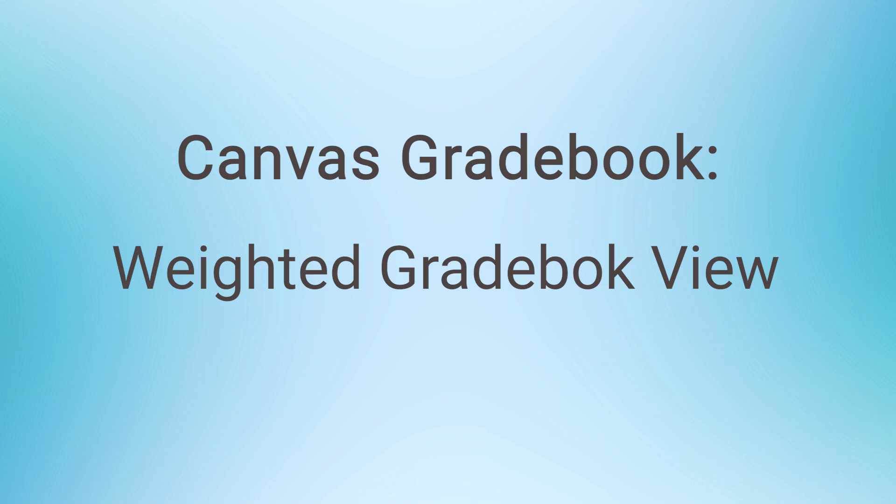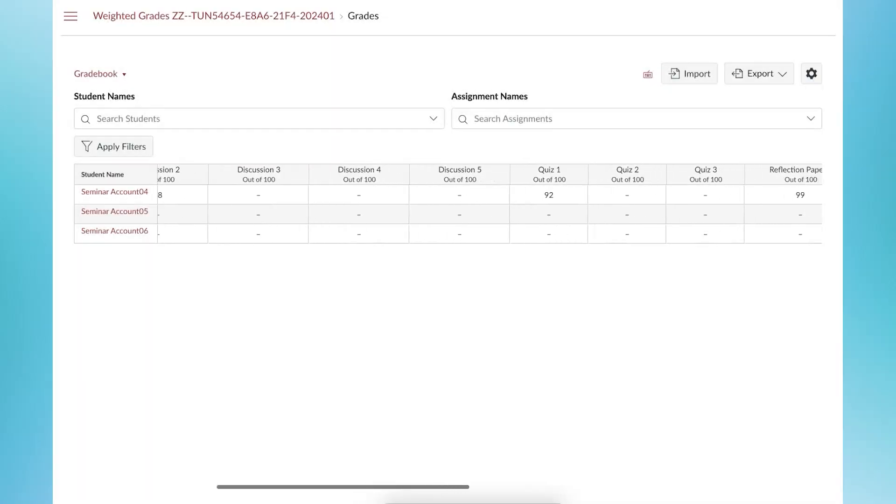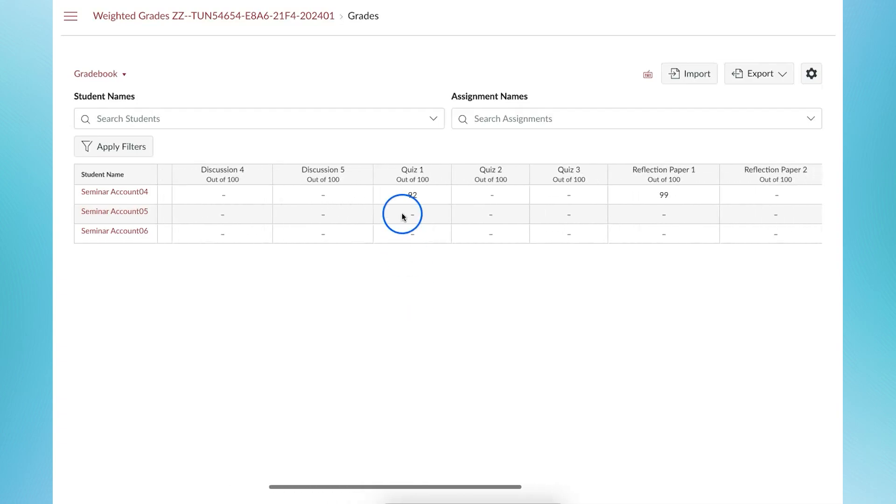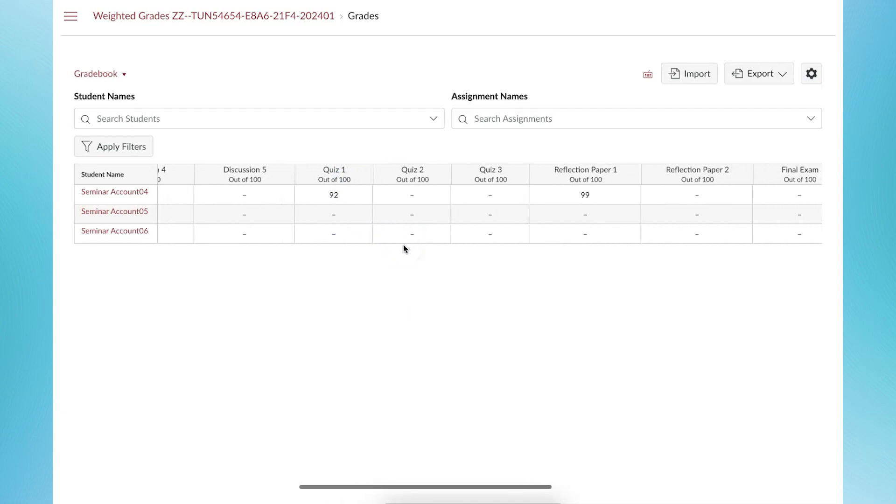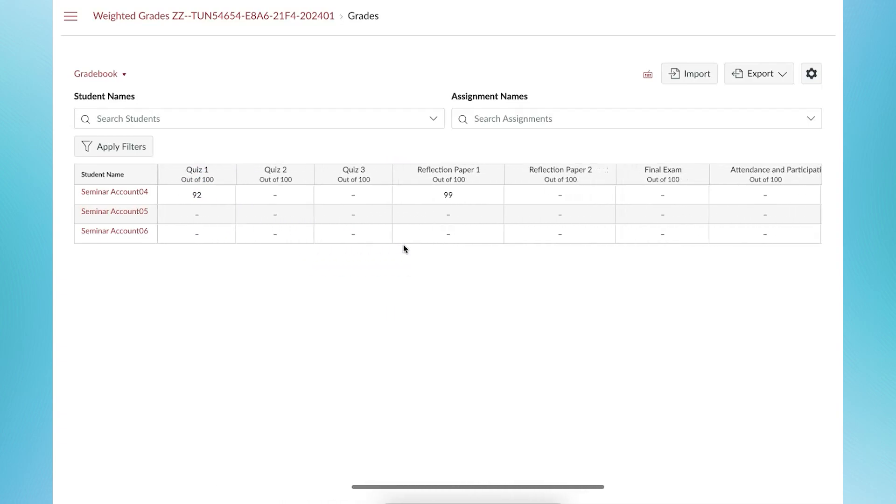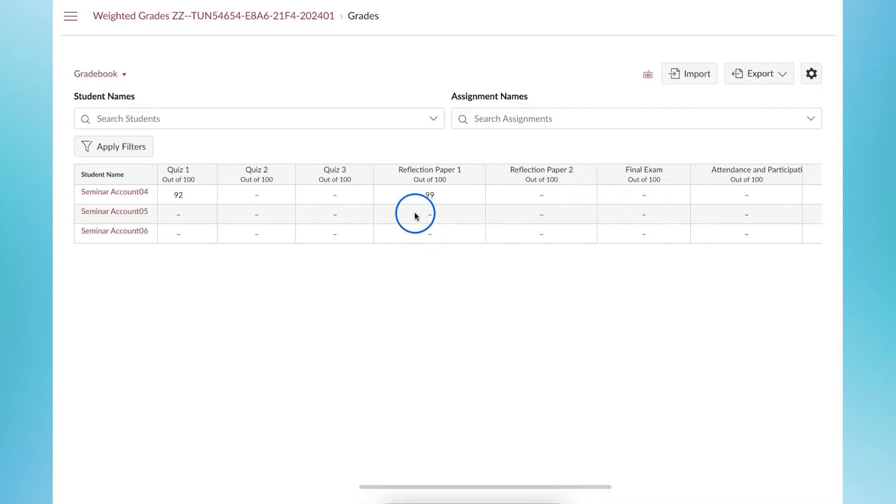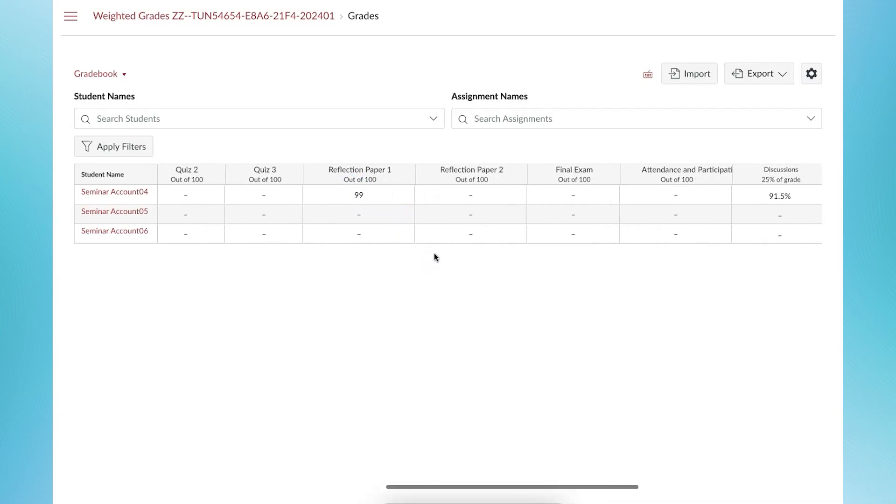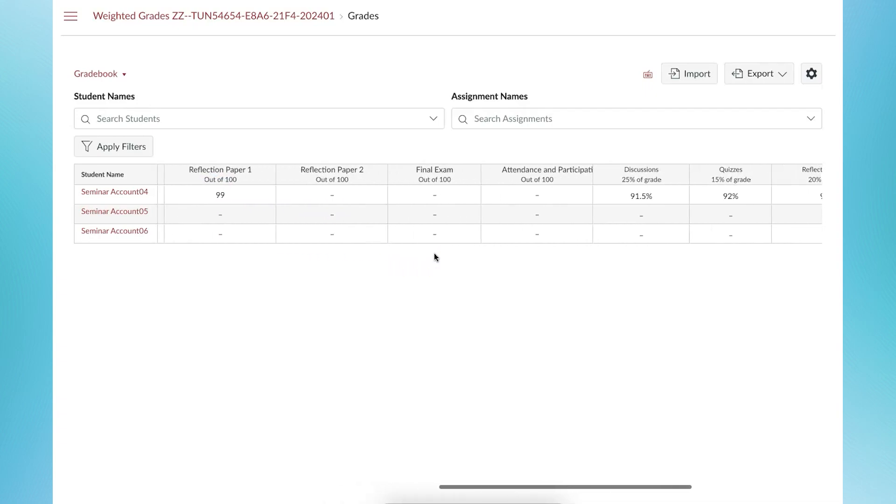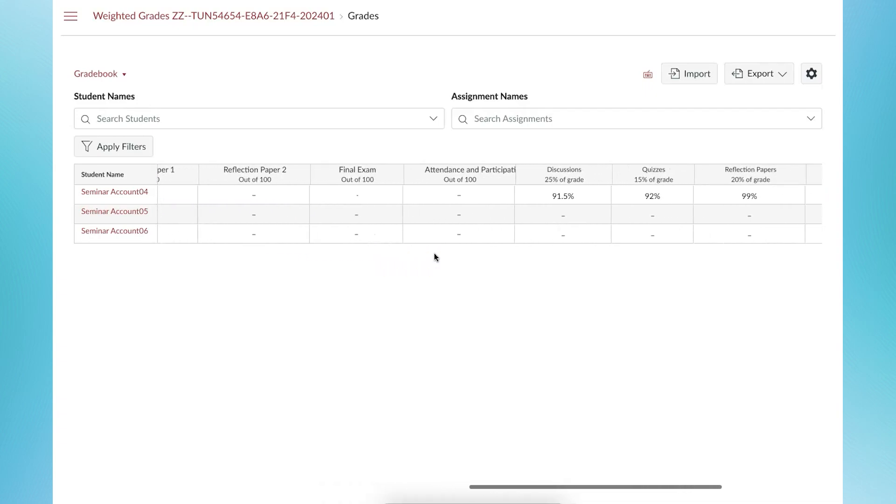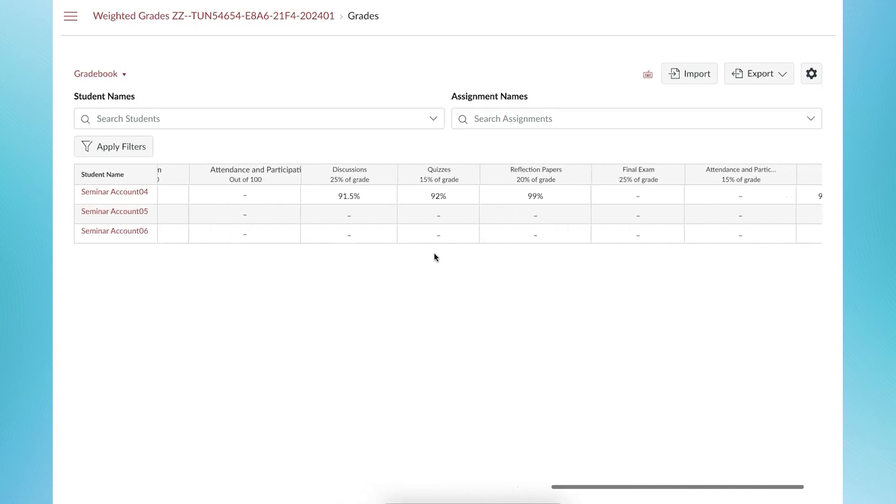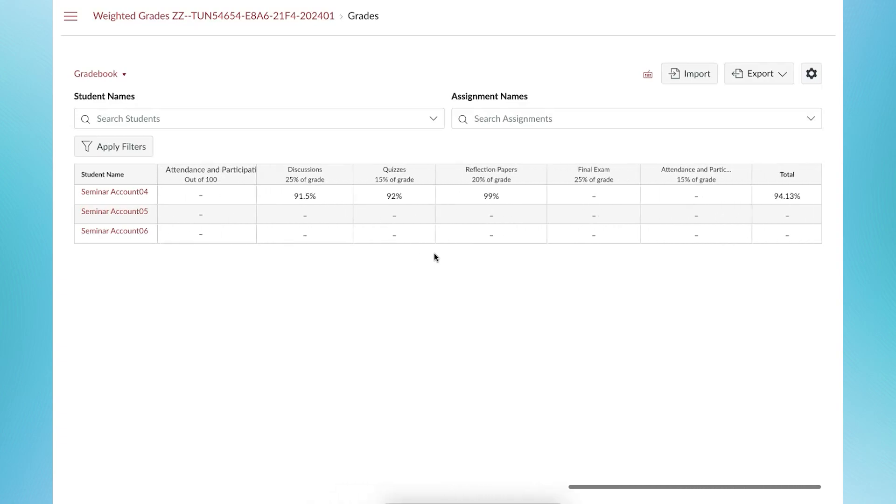In a weighted gradebook, all the graded assignments will have a column that will populate when you grade using speed grader or when you manually add grades to the spreadsheet. Each of the assignment groups will have their own column.